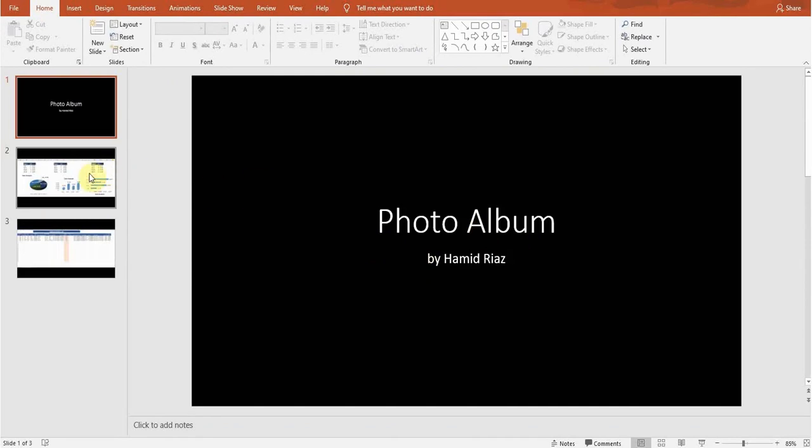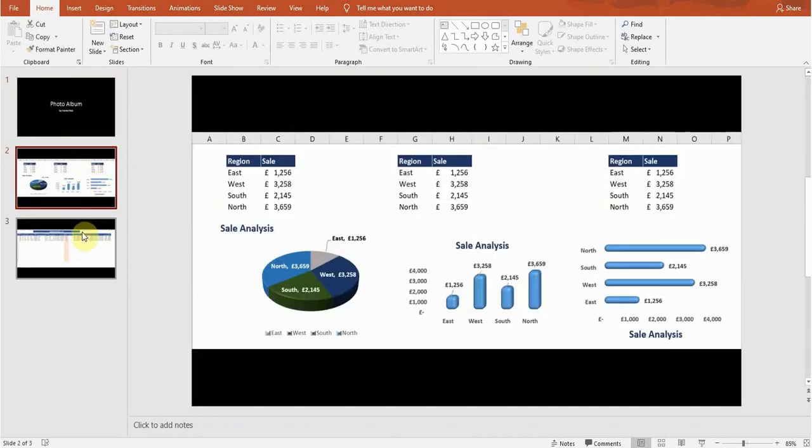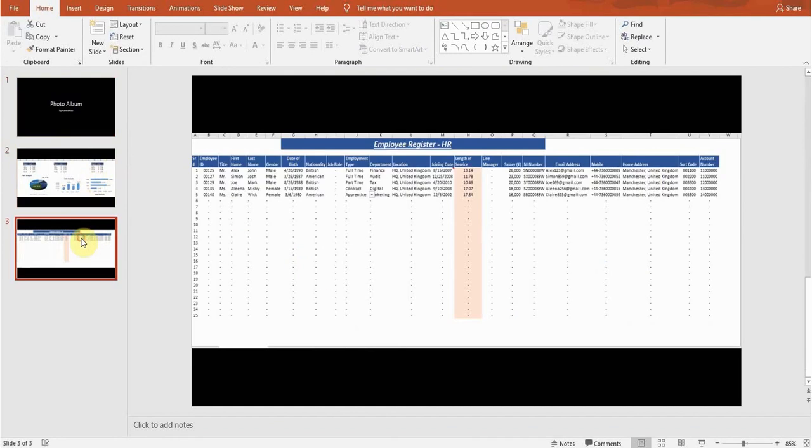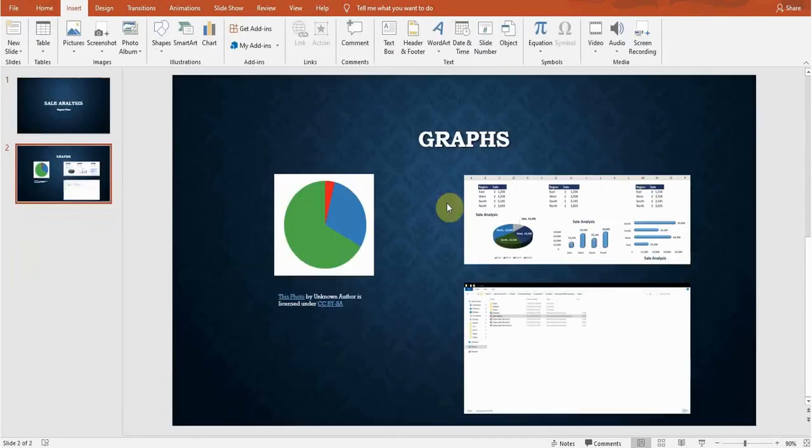I'll go back to my original document. So this is the way you can insert pictures online, from your device, create photo albums, and take screenshots.